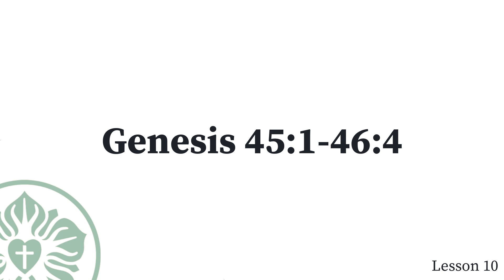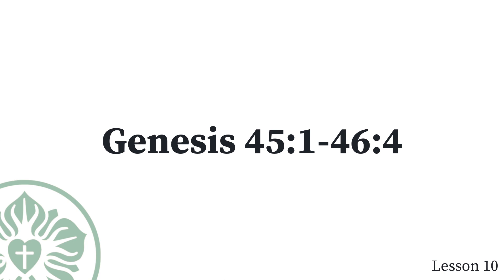This report was heard in Pharaoh's house. Joseph's brothers have come. This pleased Pharaoh and his officials. Pharaoh said to Joseph, Tell your brothers, load your animals. Travel quickly to the land of Canaan. Get your father and your households, and return to me, and I will give you the best of the land of Egypt, and you will eat the rich food of the land. Now I command you to do this. Take carts from the land of Egypt for your little ones and your wives, and bring your father here. Also, do not worry about your belongings, for the best of the whole land of Egypt is yours.